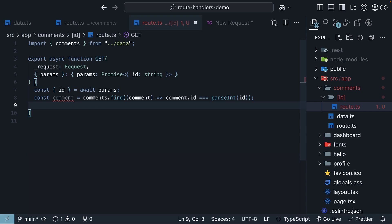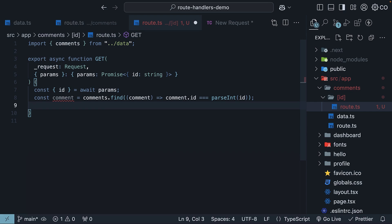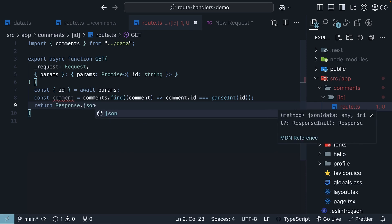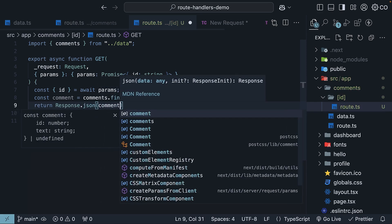Once found, we send it back to the client as a JSON response. Return response.json comment.